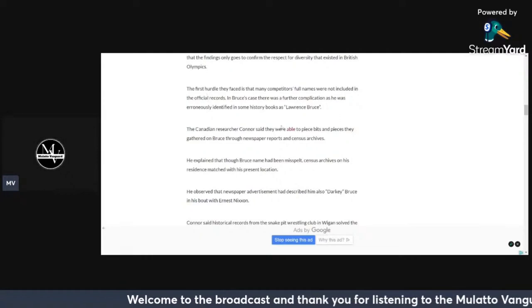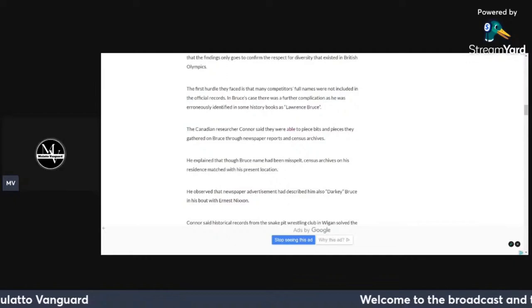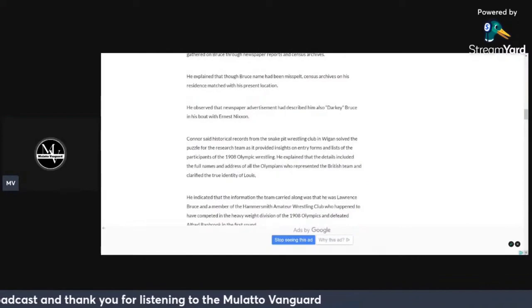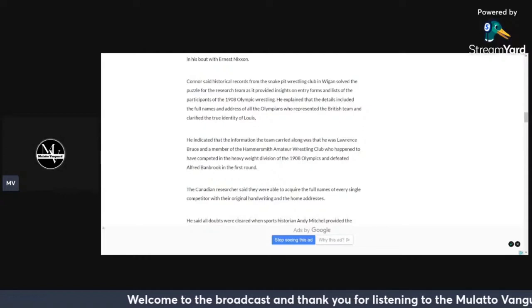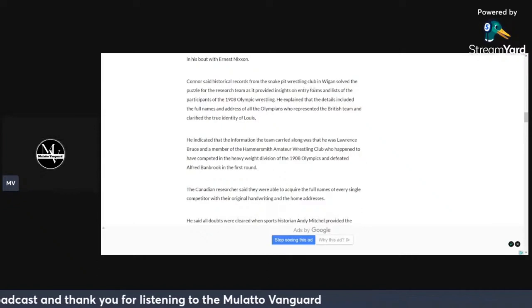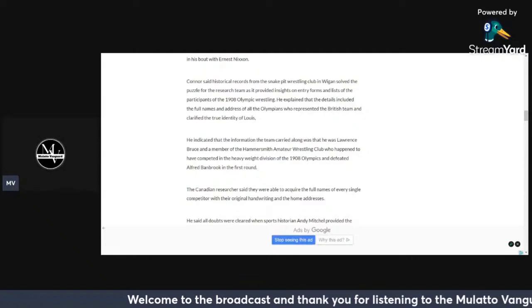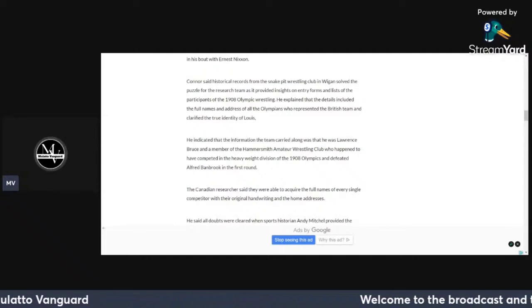The Canadian researcher Connor said they were able to piece bits and pieces they gathered on Bruce through newspaper reports and census archives. He explained that though Bruce's name had been misspelled, census archives on his residence matched with his present location. He observed the newspaper advertisement had described him also as quote Darky Bruce in his bout with Ernest Nixon. Historical records from the Snake Pit Wrestling Club in Wigan solved the puzzle for the research team as it provided insights on entry forms and list of the participants of the 1908 Olympic wrestling. The details included the full names and addresses of all the Olympians who represented the British team and clarified the true identity of Lewis.